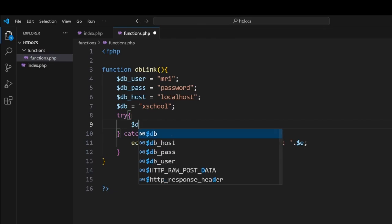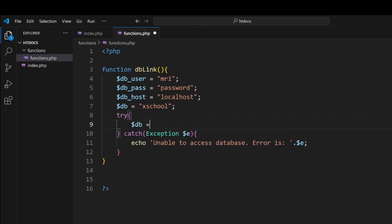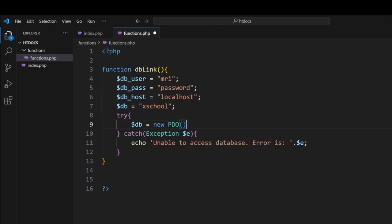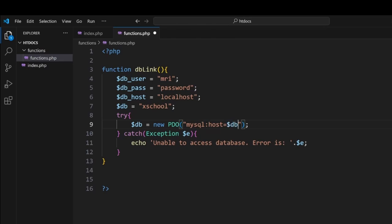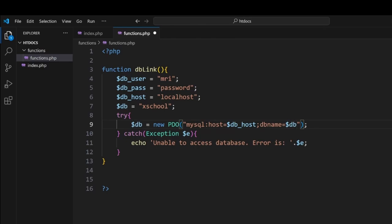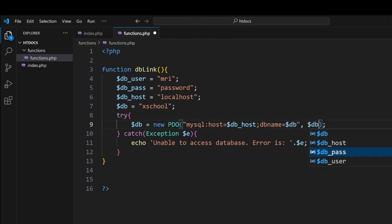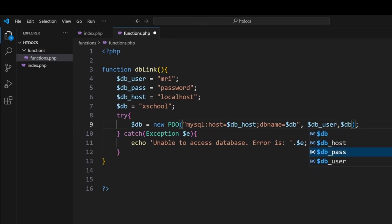Now in our try section, what we're going to do is we're going to $db is assigned a new PDO. So this is the PHP Data Objects version of accessing it. Put in some brackets, put a semicolon in. Then inside this, we want to go mysql:host and we go equals $db_host. Then we put in a semicolon and we go dbname equals $db. So this one is being read by the system will say mysql localhost with the xschool. And then from here, we're going to send through the username, the user, and assign $db_pass. So this is the username and the password that we're sending to localhost to connect to this database.